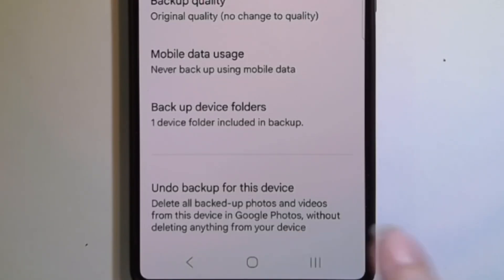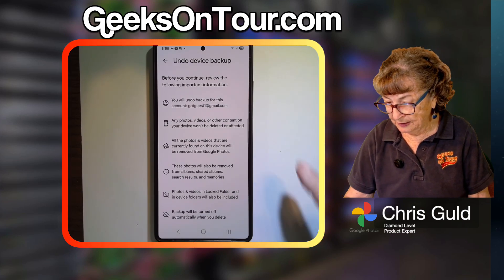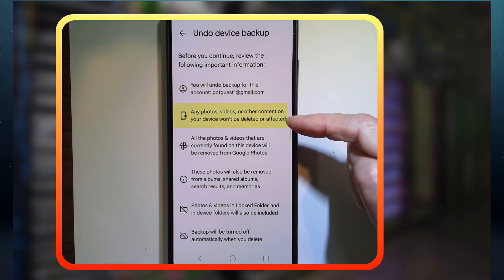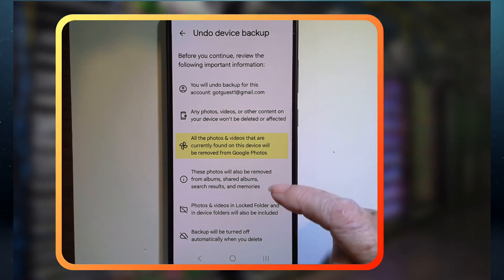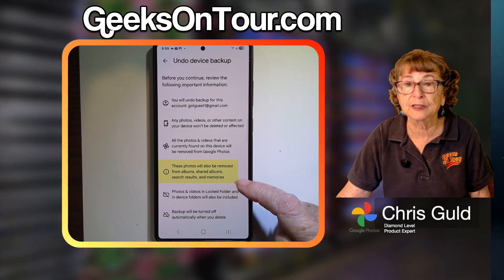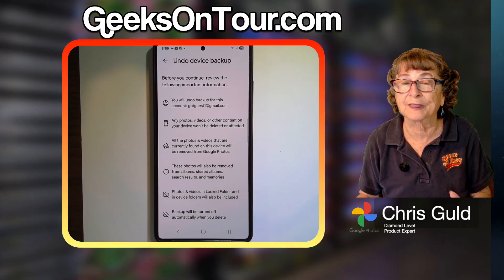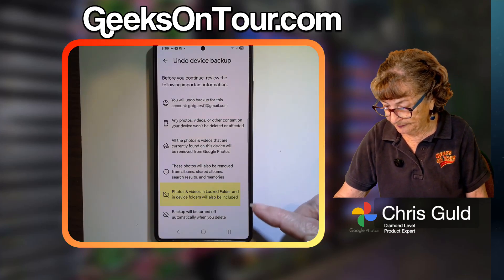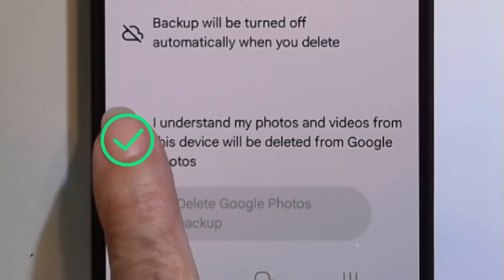The description reads: "Delete all backed up photos from this device in Google Photos without deleting anything from your device." I tap that. Before you continue, review: you will undo backup for this account. Any photos on your device won't be deleted, but all photos currently on this device will be removed from Google Photos. These photos will also be removed from albums, shared albums, search results, and memories — that's an important one to know. Photos and videos in the locked folder will also be included. Backup will be turned off automatically when you delete. You have to confirm that you understand all that.